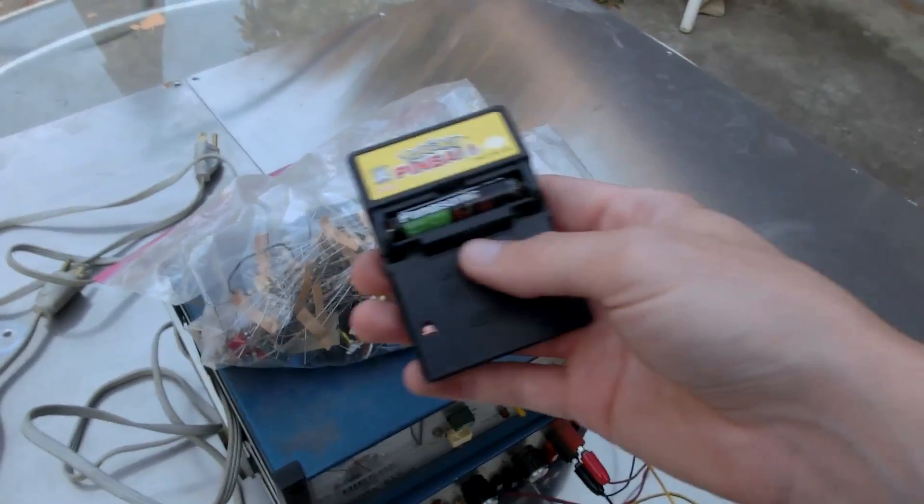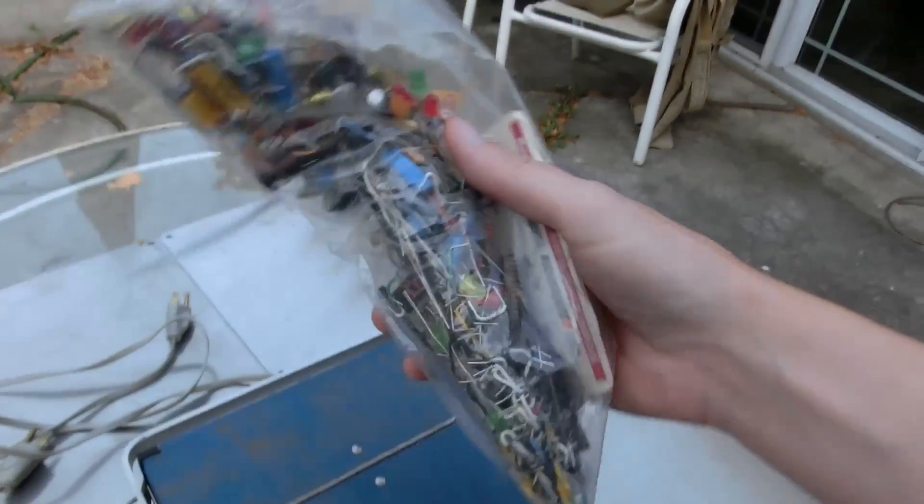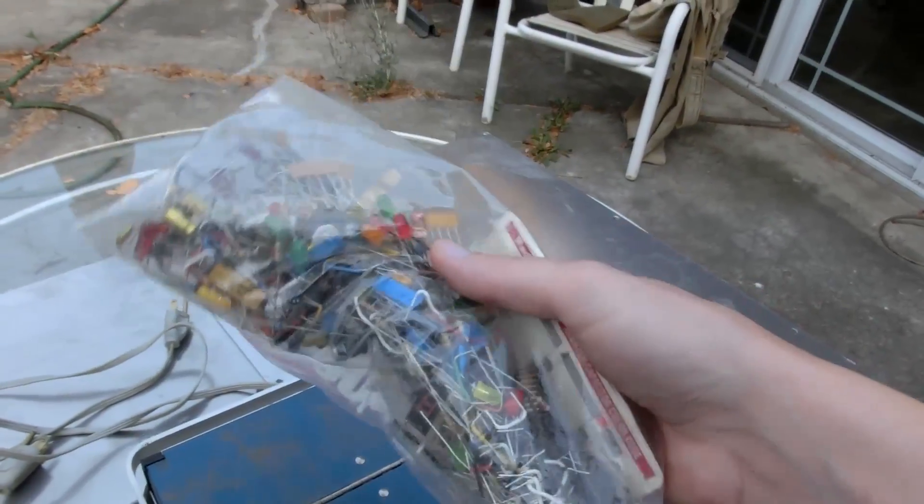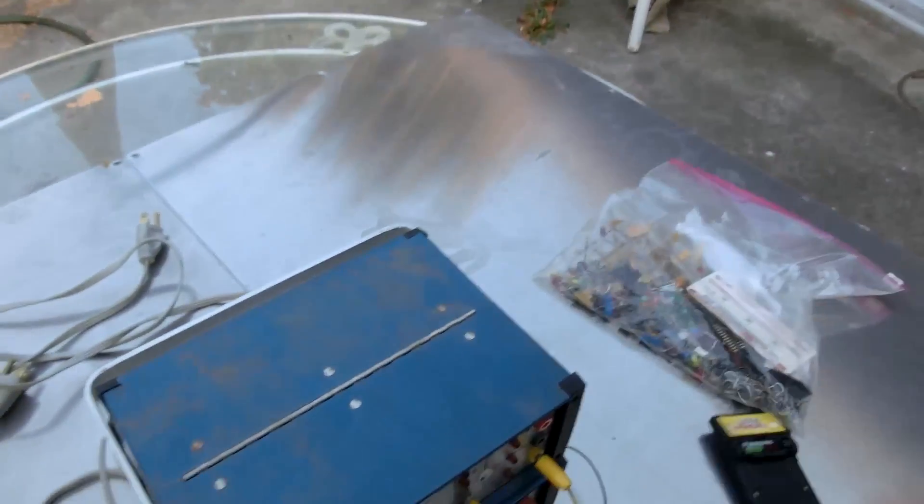So I got Pokemon Pinball, a bag full of random electronics stuff. I didn't even look at it. I just saw it in the trash, and I was like, I want that.